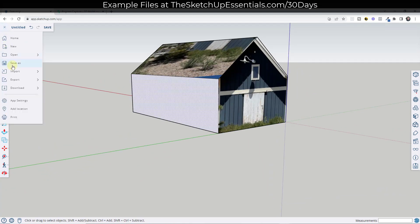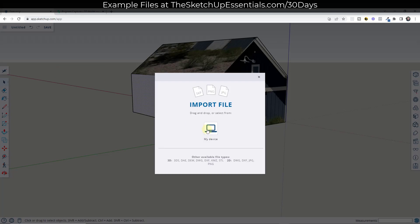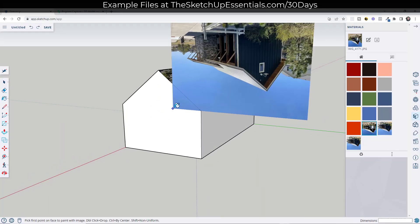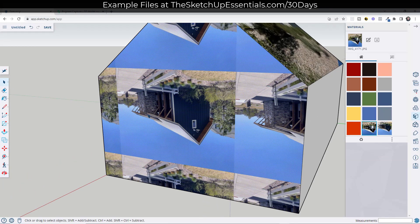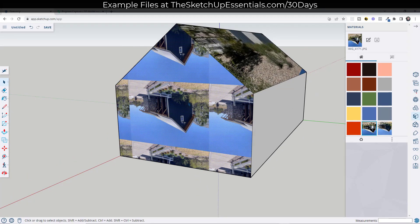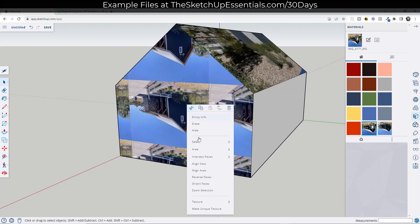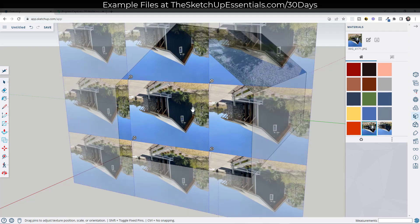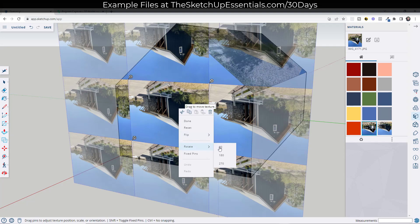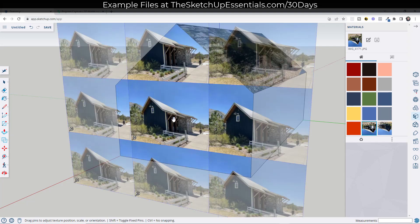And so then I've got another photo that I'm going to import over here. So we'll import this one on this other surface. We'll do the same thing. You're going to go into your texture and do a position. And then I'm going to go ahead and rotate this 180 degrees.